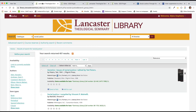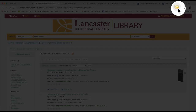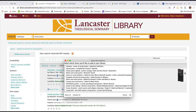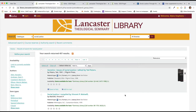When viewing search results from the library's catalog, the Zotero Connector may appear as a yellow file folder. This means that you are able to select items from the search results and import them into your Zotero library as a batch.